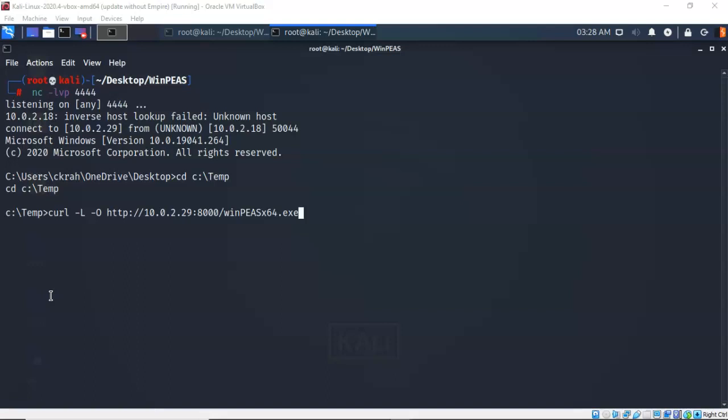So I've typed in curl space dash capital L, give it a space dash capital O, give it a space, and I've typed in http colon forward slash forward slash the IP address on my Kali machine, colon 8000, which is the port that my HTTP server is currently using. And I'm telling it to go ahead and upload that WinPeas x64.exe. I'm going to go ahead and hit enter.